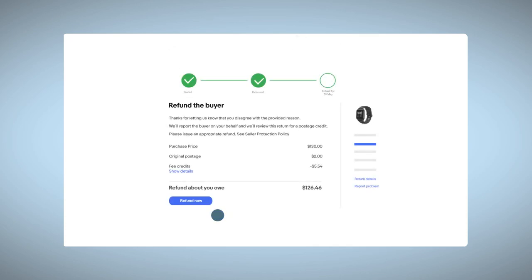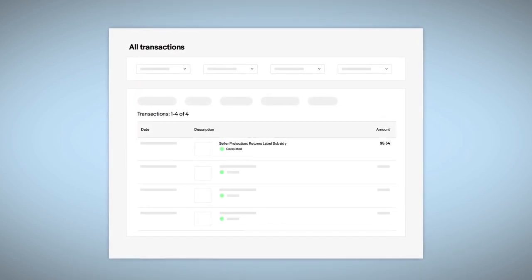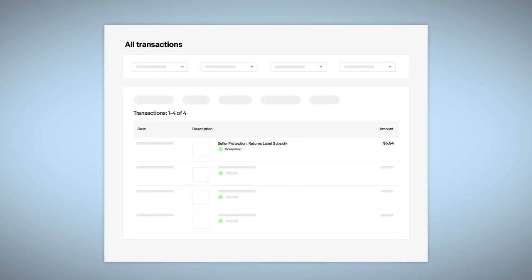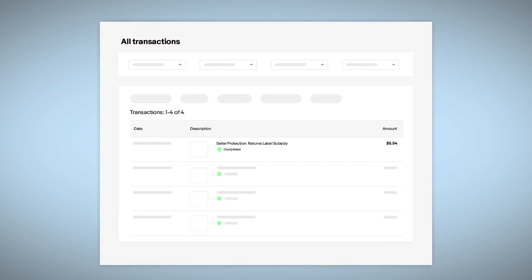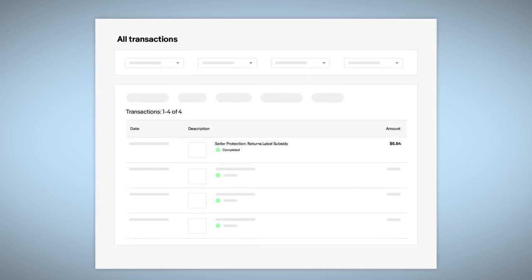Then go ahead and issue the refund. If your report is accepted, within 60 days you'll receive a credit of up to $9 in your account for the return postage cost.